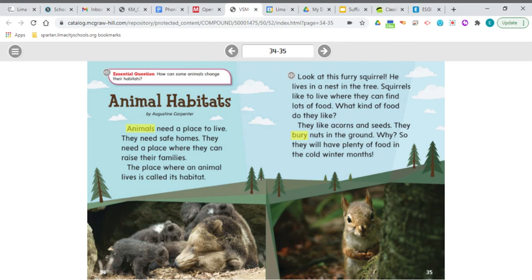The essential question I want you to think about is: how can some animals change their habitats? We are going to be using the comprehension strategies clarifying and making connections. When you clarify, you go back and reread and check anything that is confusing. You may have to clarify the meaning of an unknown word or clear up information that may not make sense at first — don't just go over it.